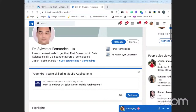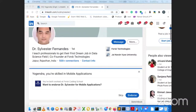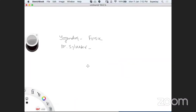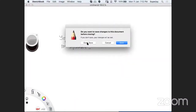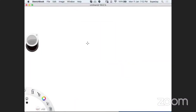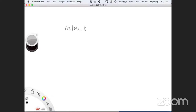Now let me come to the internship details. This internship is based on a theme, and the theme is AI, machine learning, and NLP — Natural Language Processing.